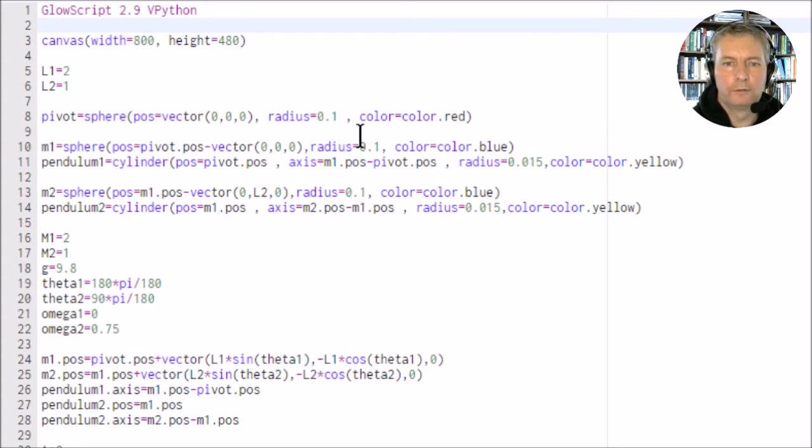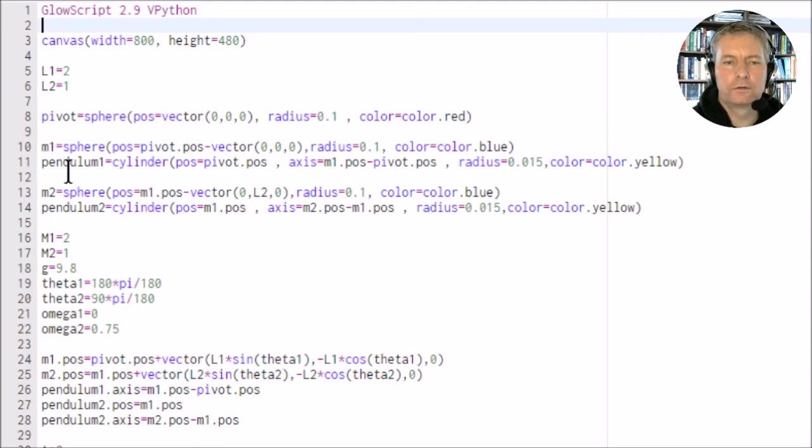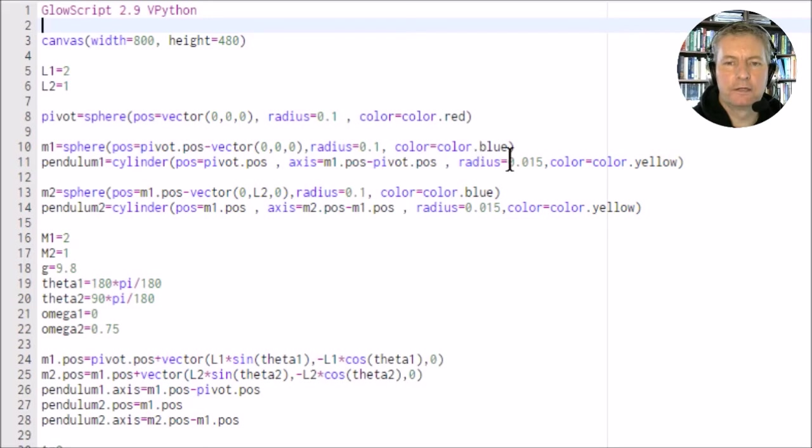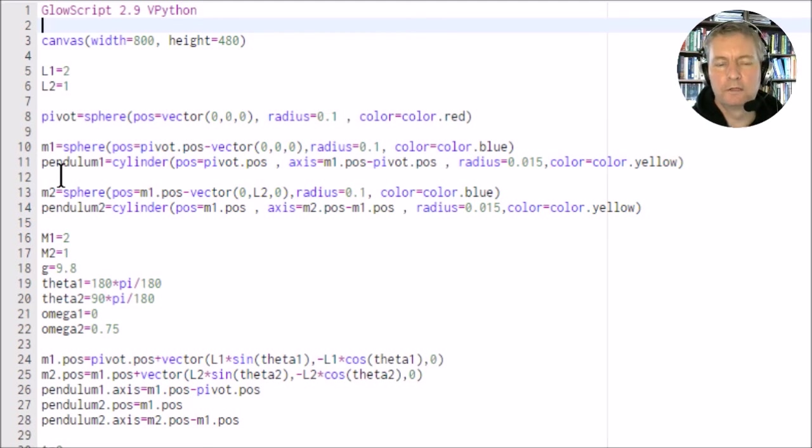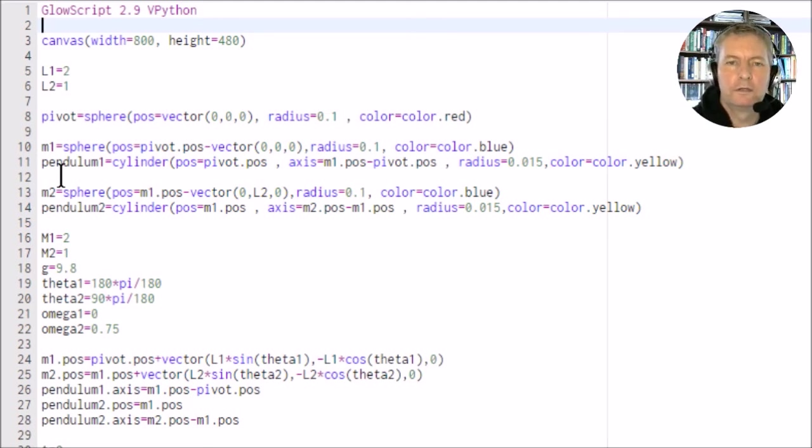We've got the red little sphere, so this is the fulcrum of the double pendulum. We have m1 which is the inner mass, so it's in blue, this little blue circle.